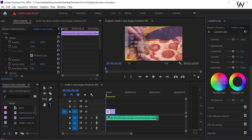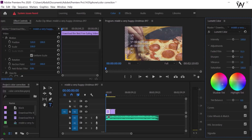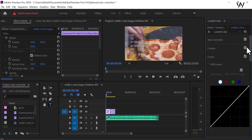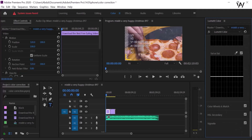This is the color section. Use these colors — select them and look at the change in the program panel. In this way we can change the color of the video or footage.